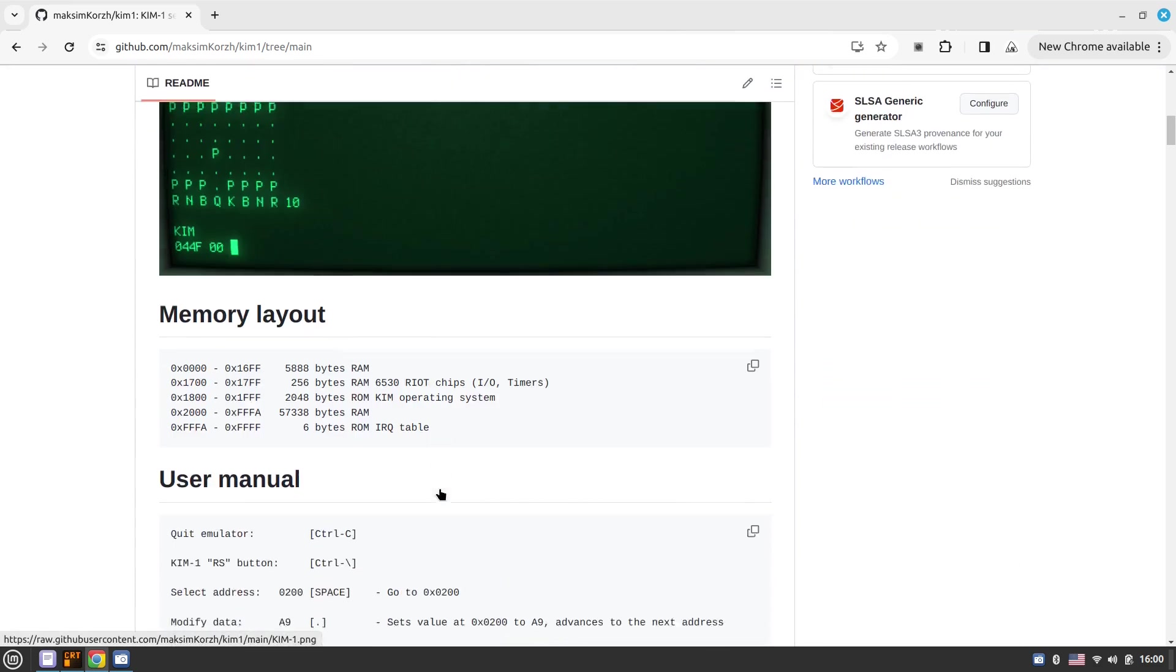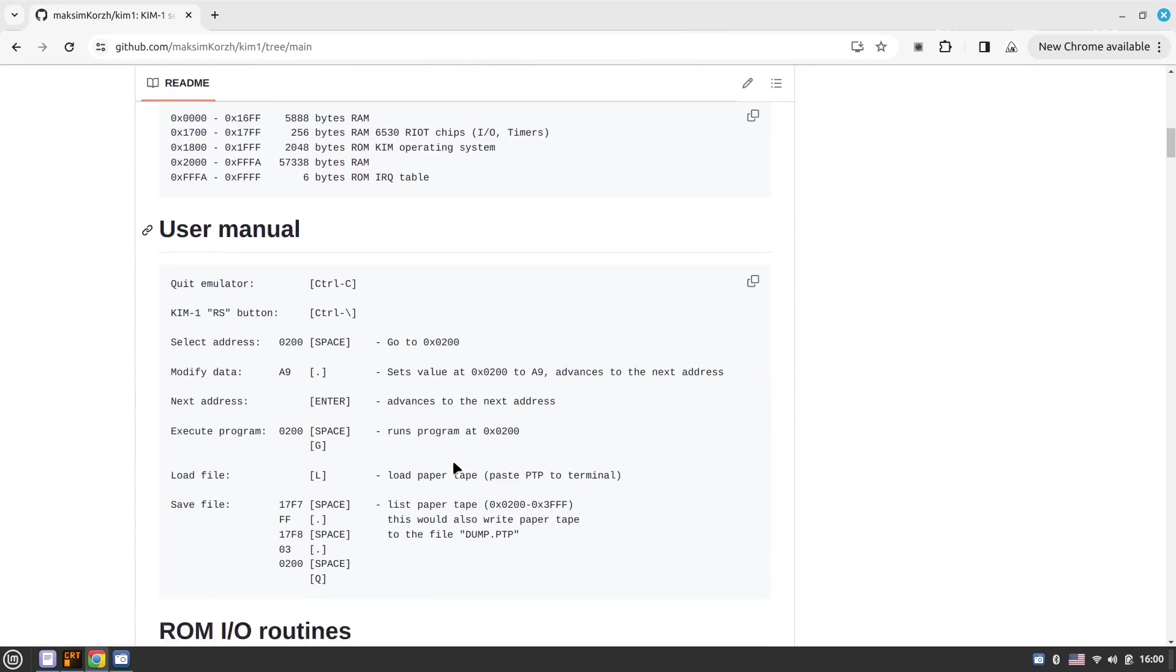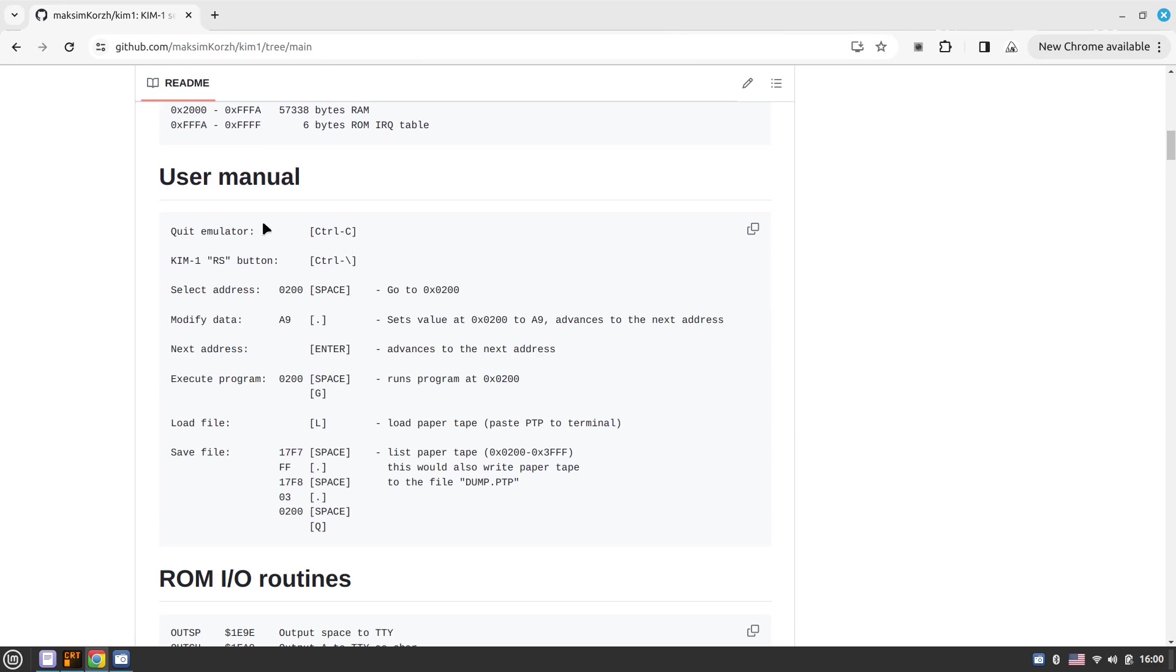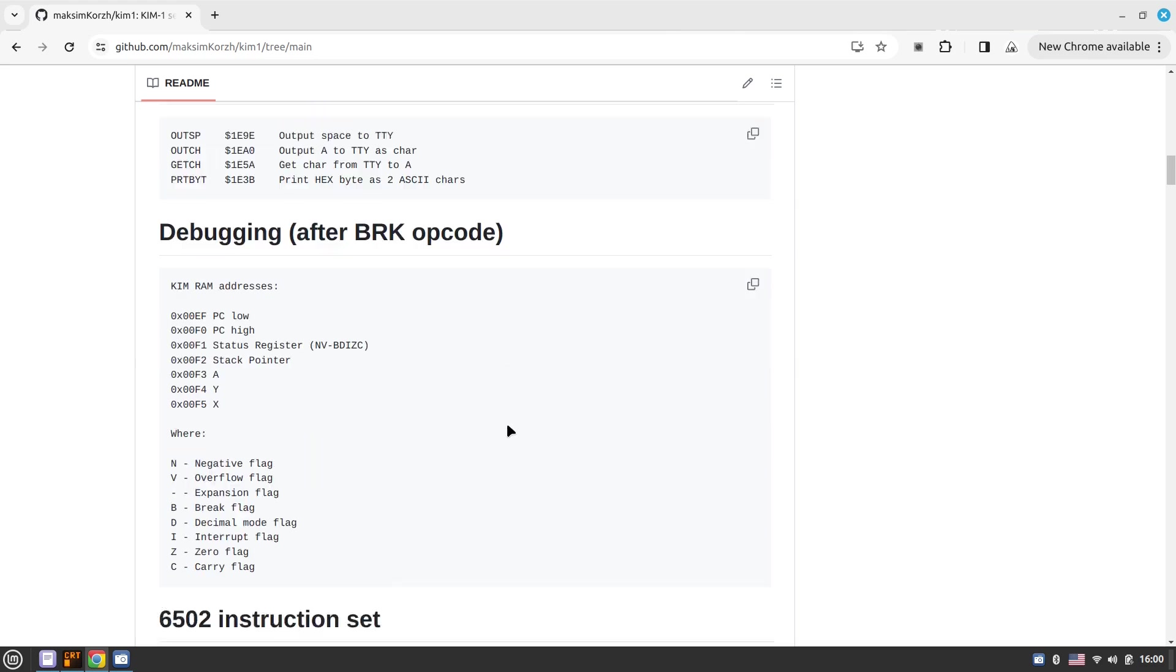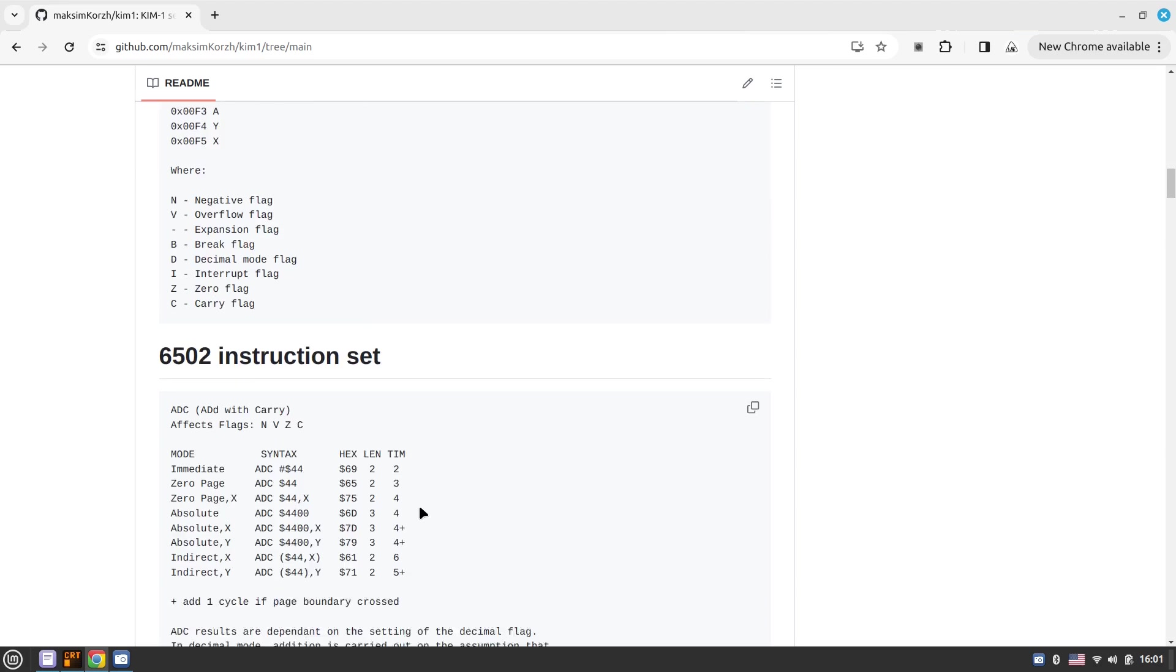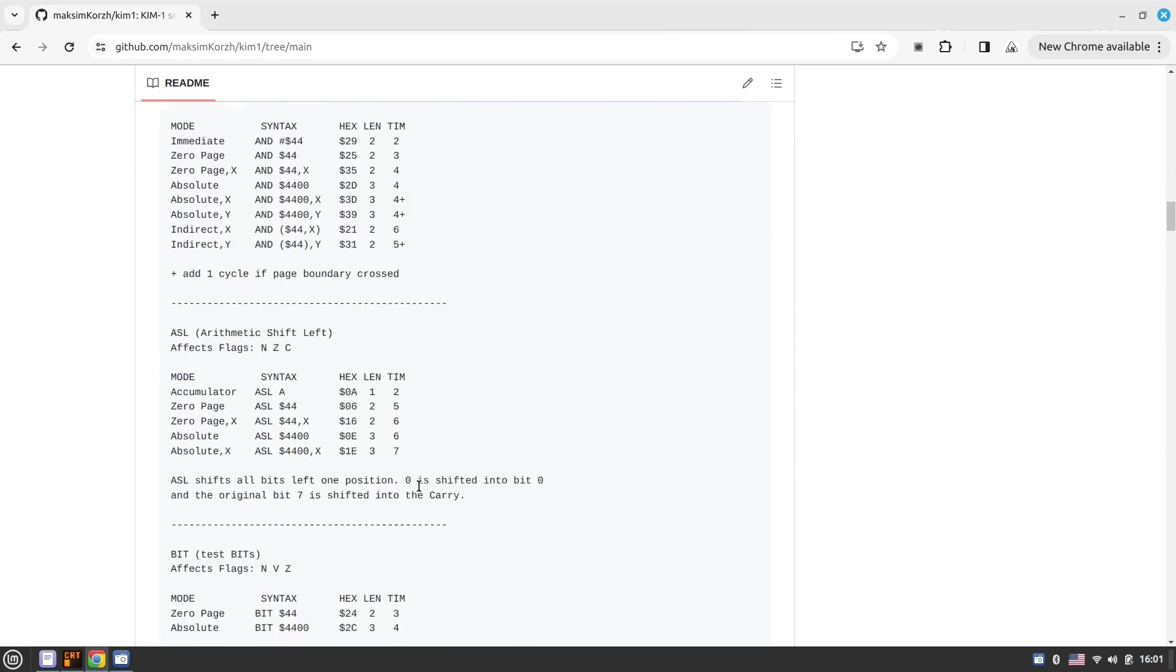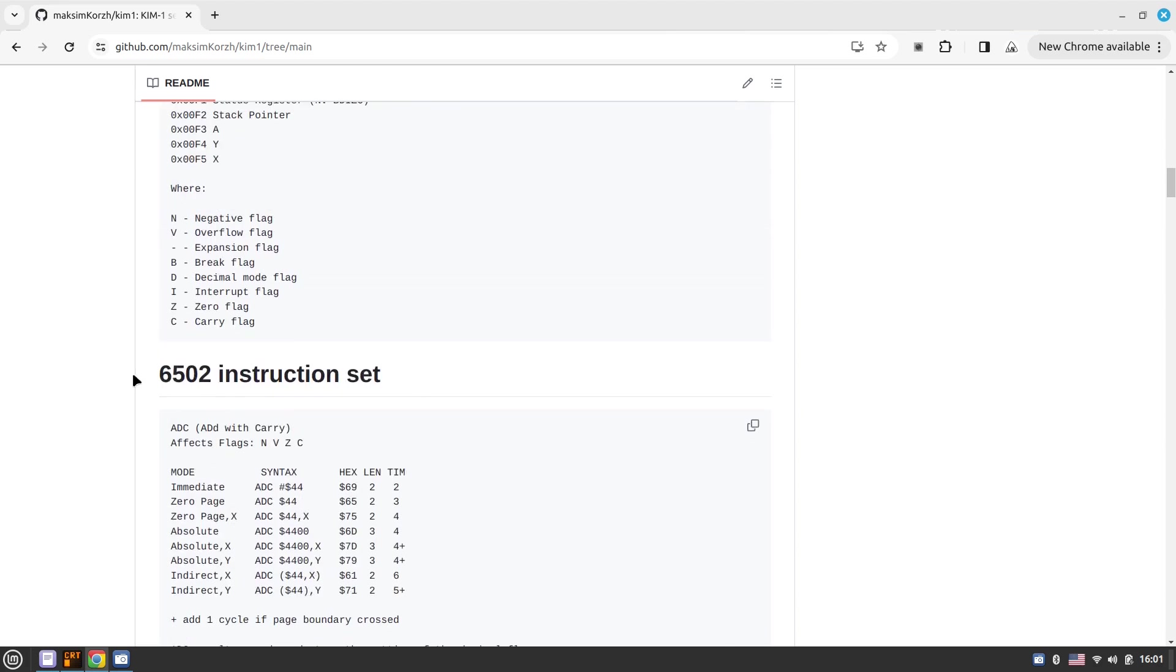So within the readme, some interesting information about the layout, the most important bits from user manual, ROM routines that are very useful. How you can debug. So this is the KIM ROM specific stuff. It dumps program counter, status registers, stack points, and all the registers to these addresses from EF to F5. And then you have the instructions that are to code in 6502.